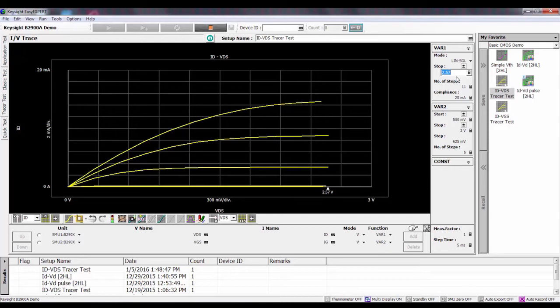If you're looking for a replacement for a curve tracer and you'd like to have an inexpensive solution, the B2900 with this software provides a really nice solution.